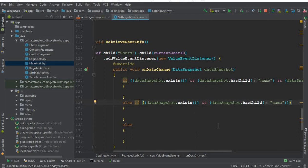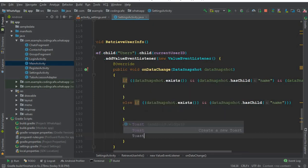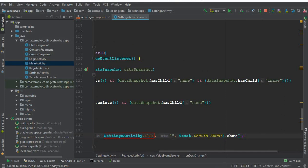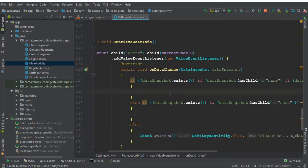If both statements are not satisfied — meaning they are false — it means the user has just created a new account and has to set their profile information. For that, we display a toast message saying: "Please set and update your profile information." Now in the first if block, we retrieve the name, status, and profile picture.